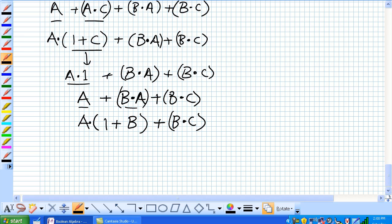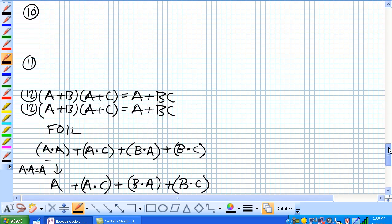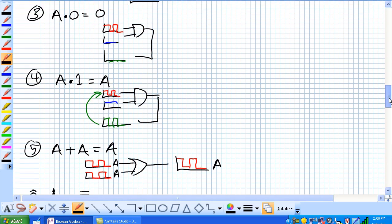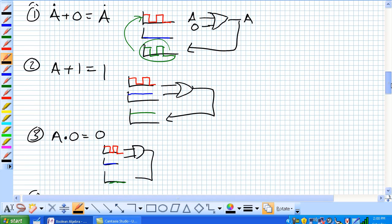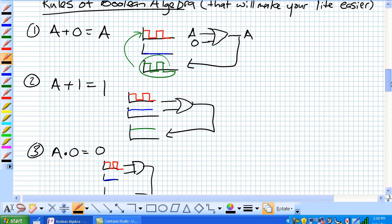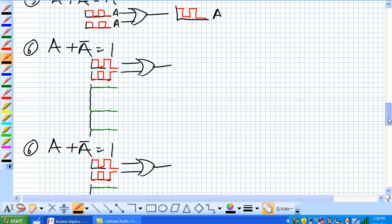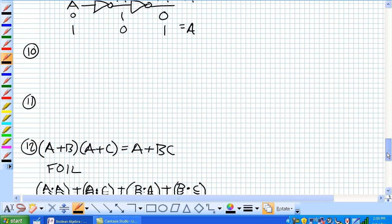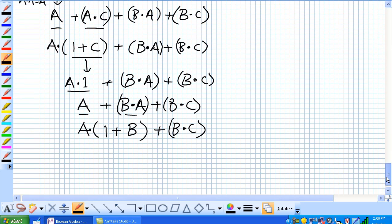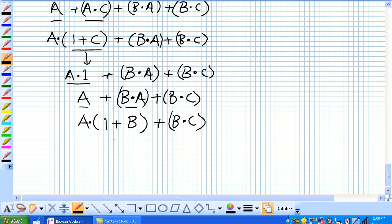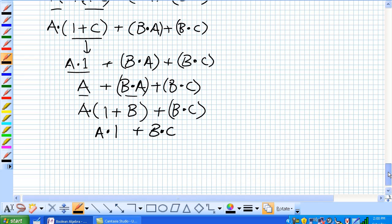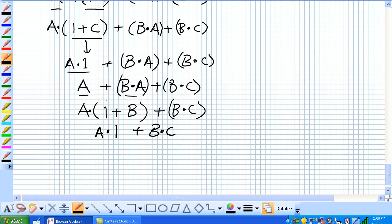And again, 1 or B, according to our rule 4. Well, where am I? Rule 2. A or 1 is equal to 1. Now, B or 1 is equal to 1. So, again, using this A and 1 is equal to A.